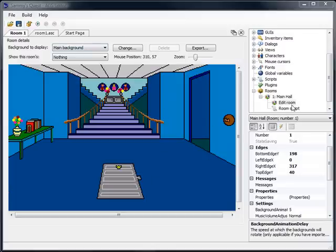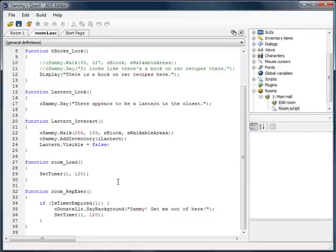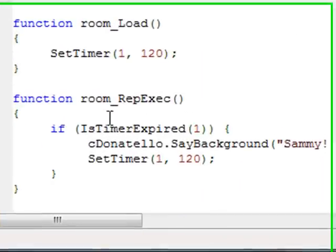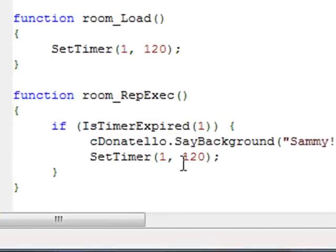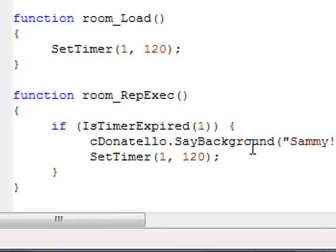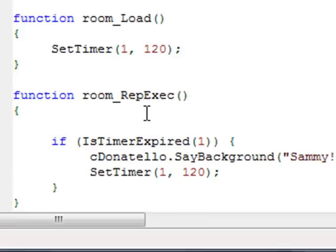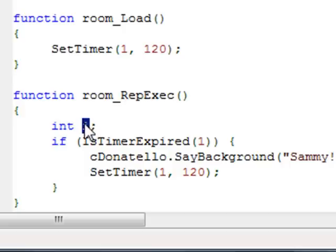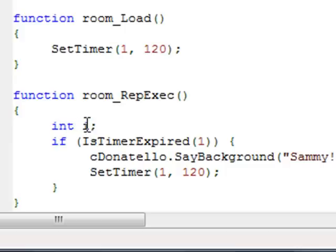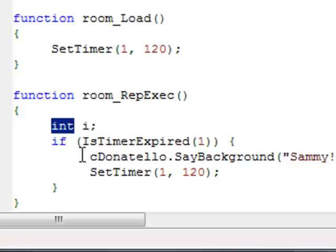The way that we would do that, I'm going to go to the room script. And this is the repeatedly execute function that we had defined in the last video. And this one just said if the timer is expired, have Mr. Donatello say in the background, 'Sammy, get me out of here,' and then reset the timer. Well, what we want to do now is actually create what's called a random integer. The way that we do that is first of all we have to define what's called an integer in the game. It's just a variable in the game. And I'm going to show you how to do that. You say 'int' space and then give it the name of the variable. In this case, I'll say 'i' for the variable name, and then a semicolon. And what this does is this just basically tells AGS that, hey, I'm defining a variable here, which is just a named place that I can store an integer. Int stands for integer, and an integer is just a whole number, a counting number. So basically I'm setting up a variable here.